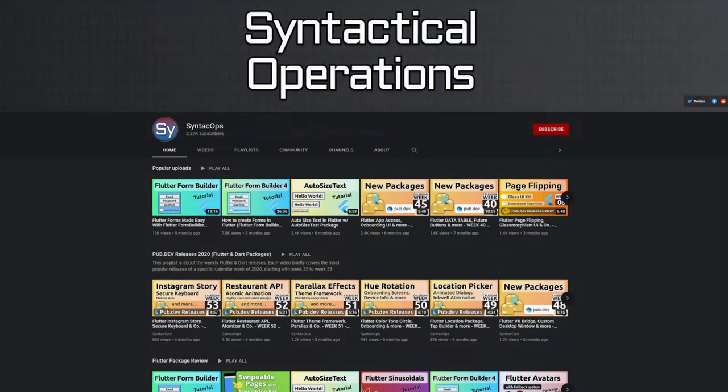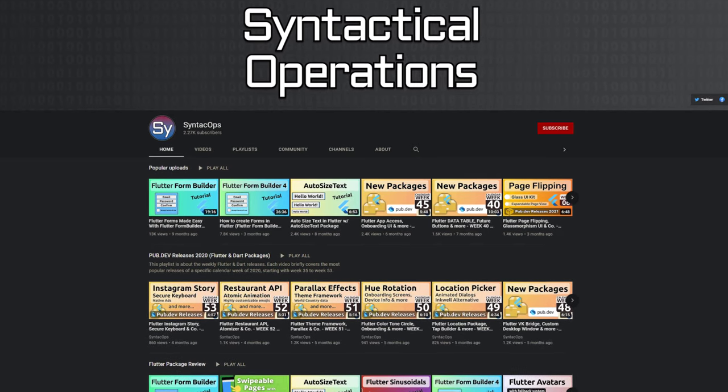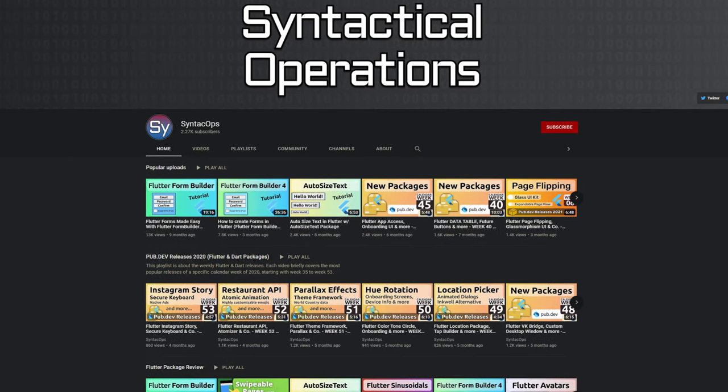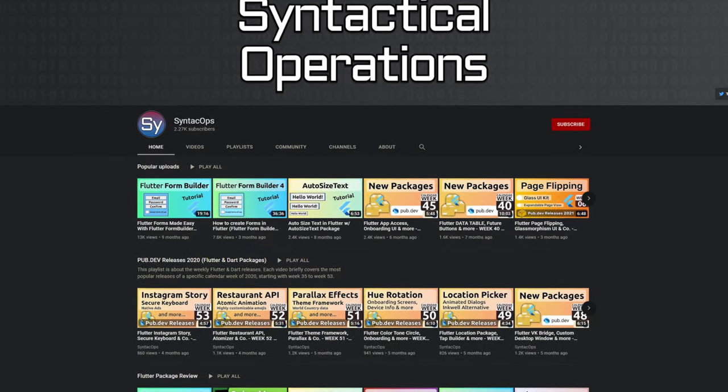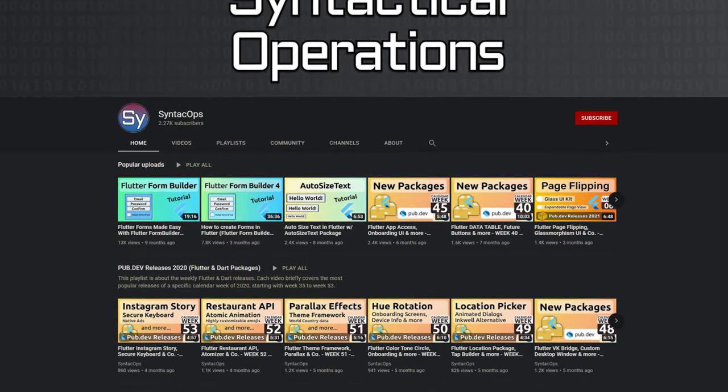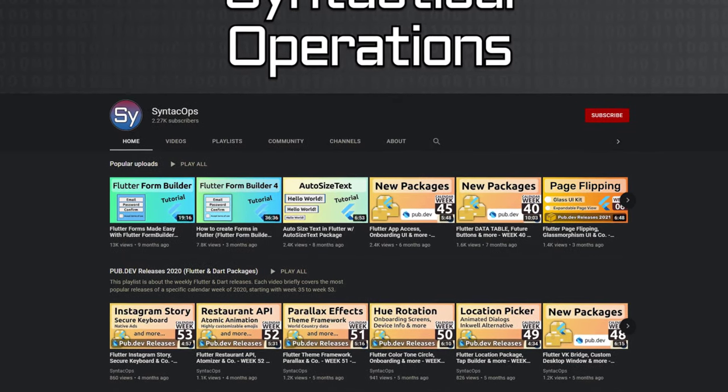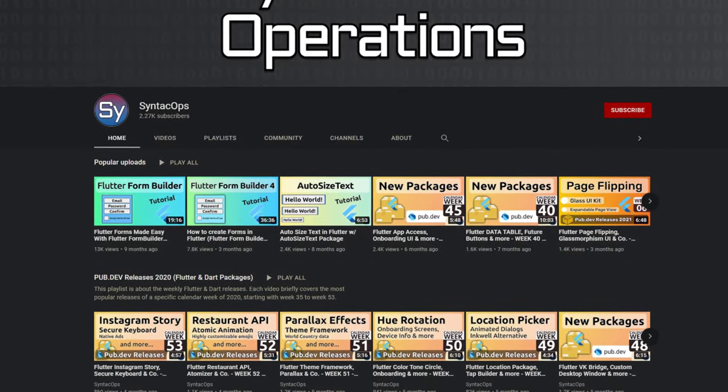Those were the top 10 of the week. Make sure to support the developers of those awesome packages by hitting the like button on the documentation page. All packages and further information are linked in the video description.